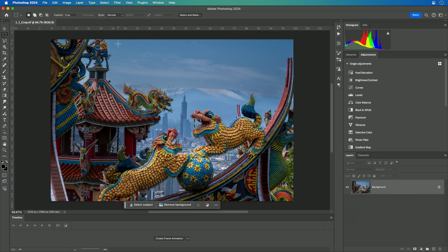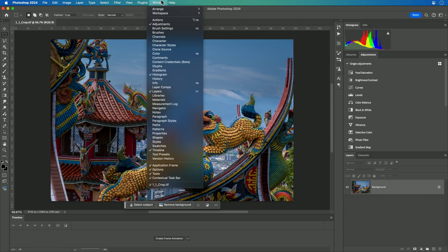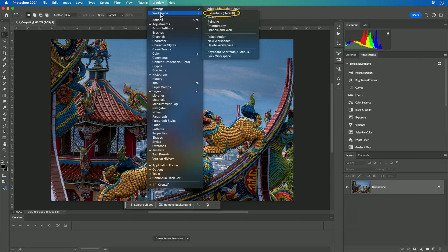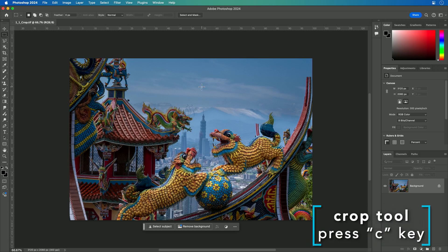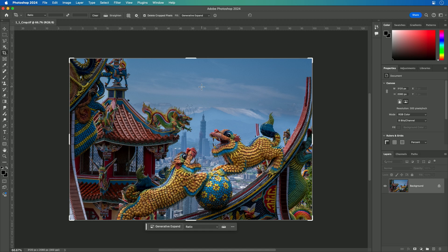First off, with an image open, I'm going to choose Window > Workspace and use the Essentials workspace. Now select the crop tool by pressing the letter C. You'll notice that the crop tool is active, and across the top are several options.